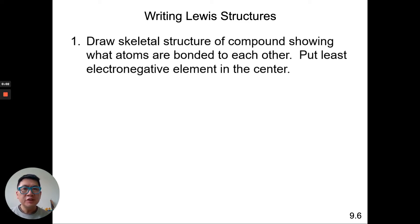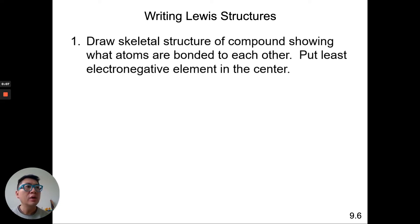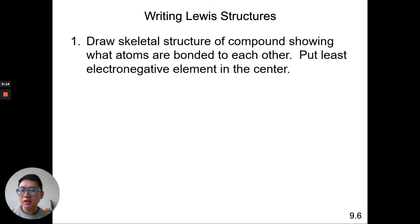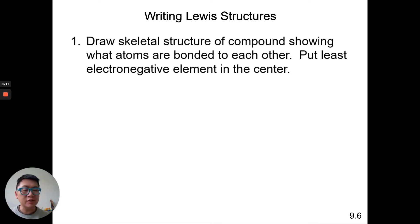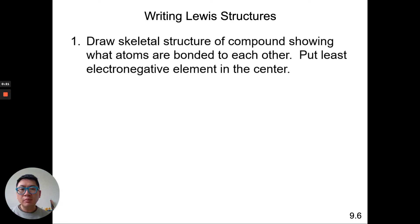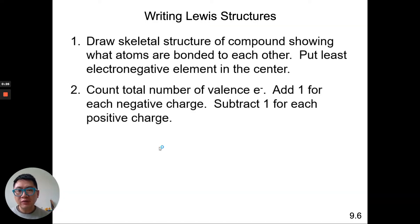Today we're going to continue on and finish up Lewis dot structure stuff, including something called formal charges and what we use formal charges for. I want to review how to do Lewis dot structures. It's probably better to show you all these directions first.